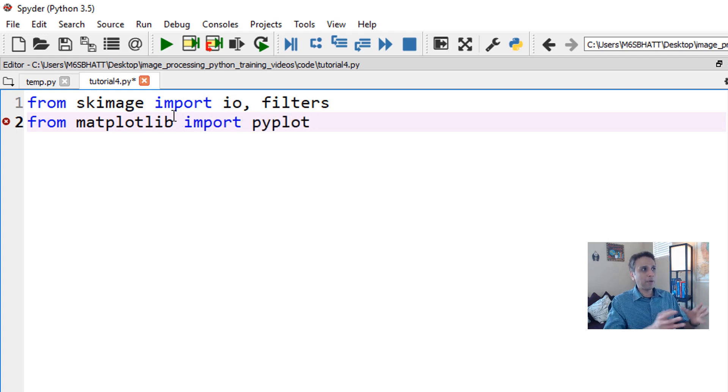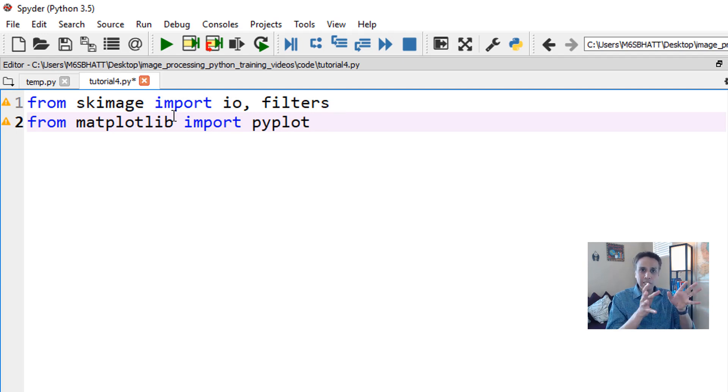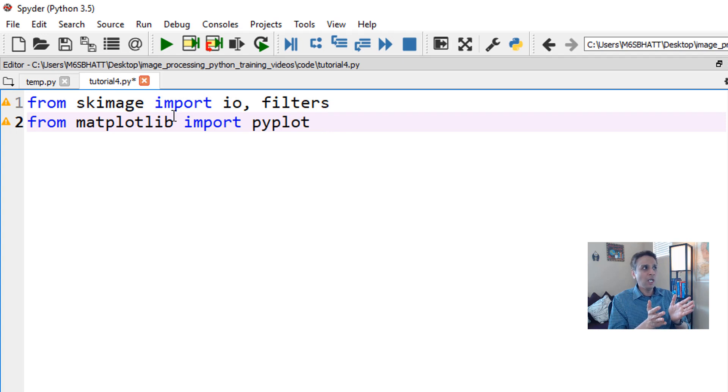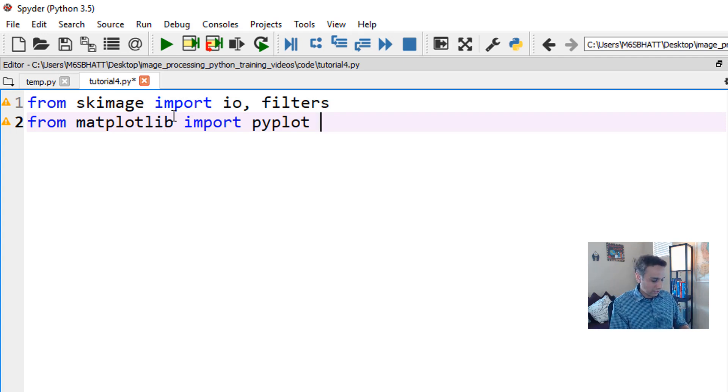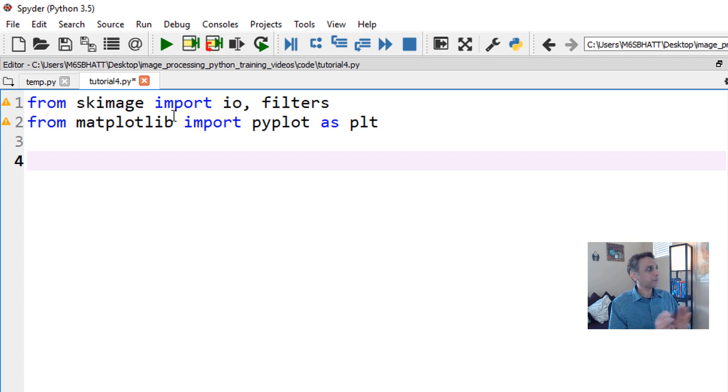Pyplot, as the name suggests, lets me plot. What am I trying to plot? I'm trying to plot my pixels so I can visualize my image. Every time instead of typing pyplot, you can type plt. That's my shortcut for pyplot.